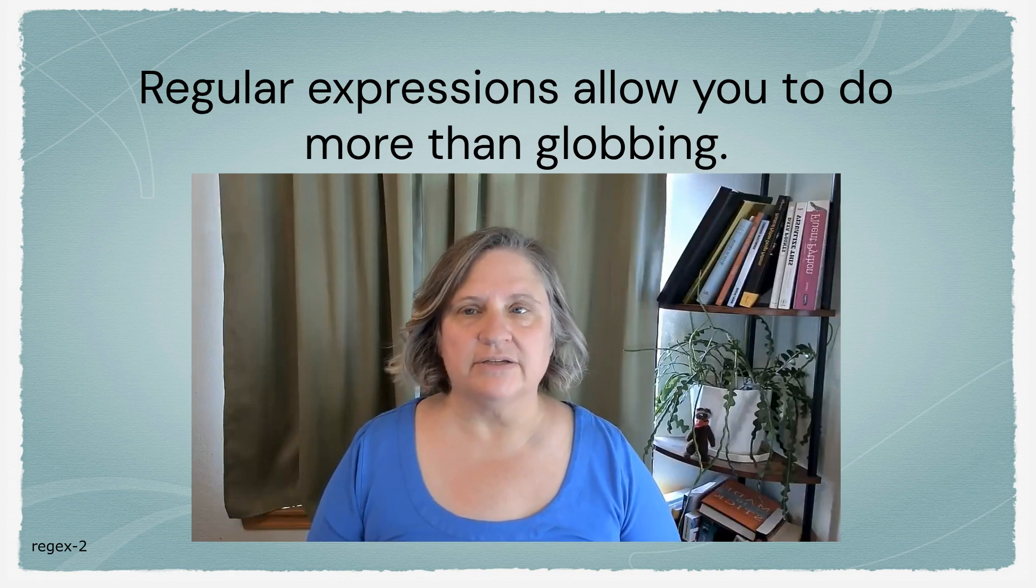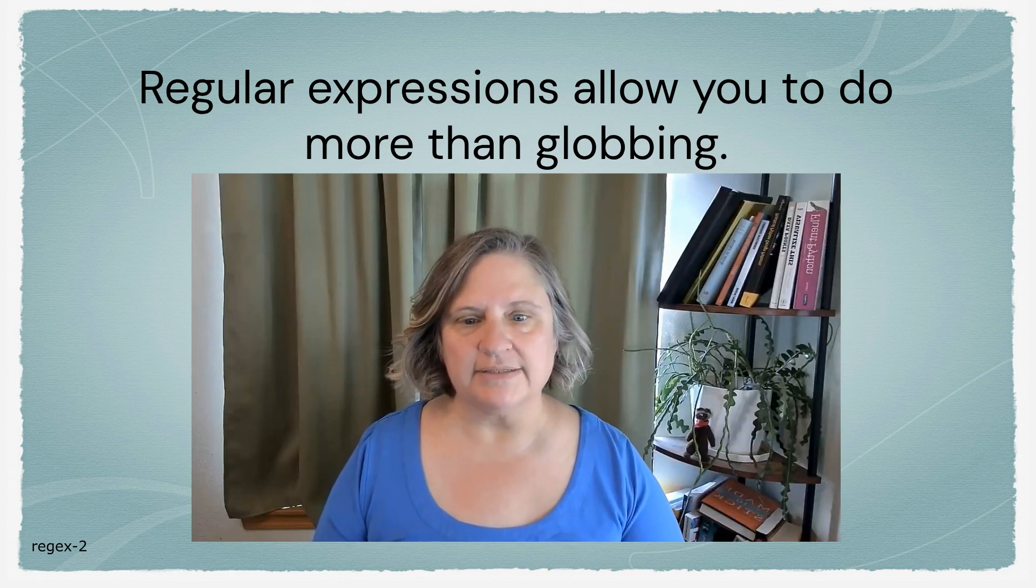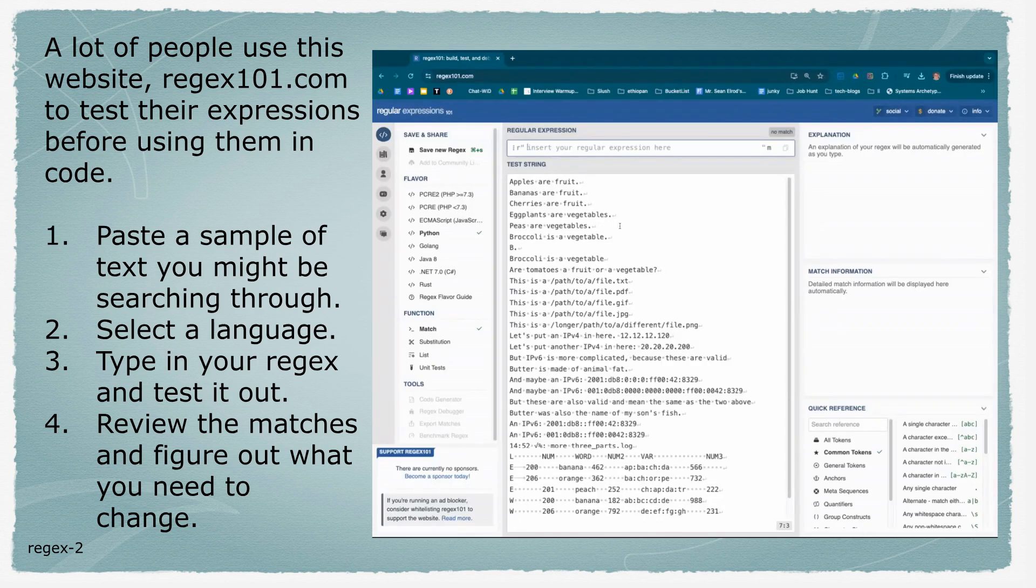Regular expressions allow you to do much more than globbing does. RegEx101.com is a place many people go to test out their expressions before they insert it into code.